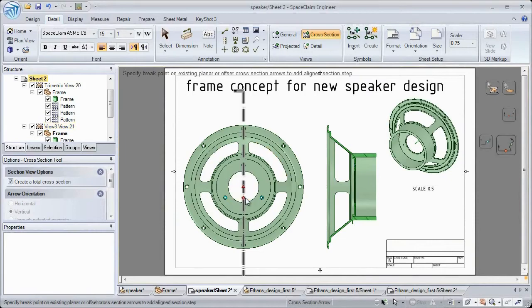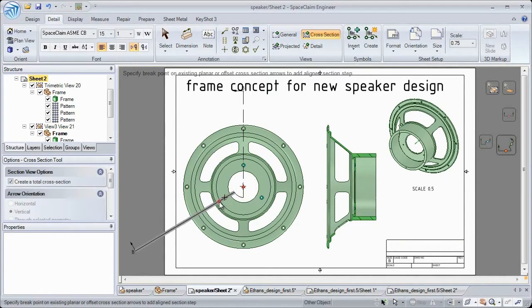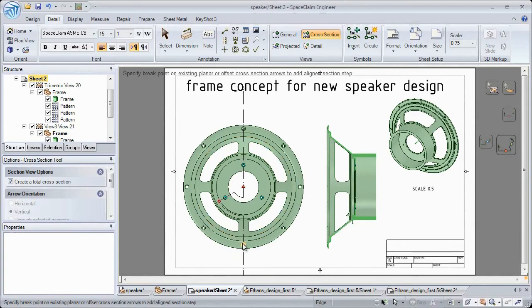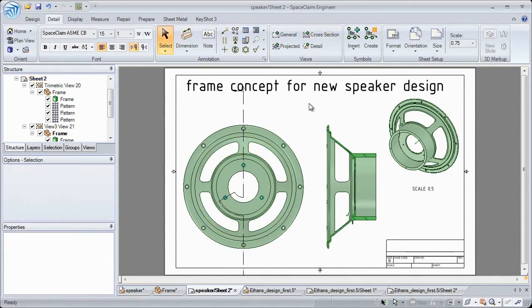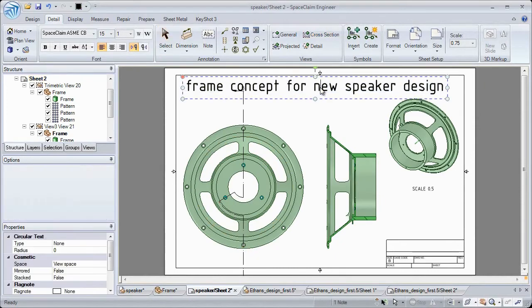Our aligned cross-section views are just one. Easily place pivot points anywhere in the model to capture details throughout your design.